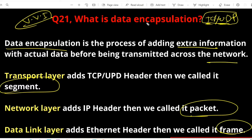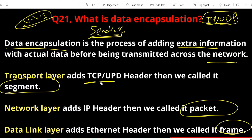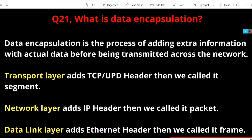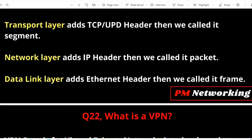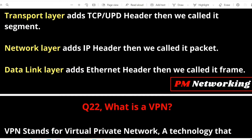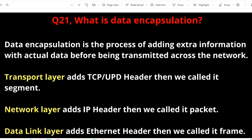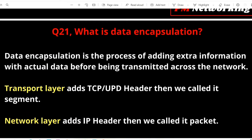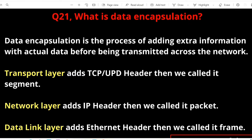Encapsulation means adding extra information with actual data, and decapsulation means removing extra information from data. While sending, at the transport layer a TCP or UDP header is added making it a segment. At the network layer an IP header is added making it a packet — packet equals segment plus IP header. A frame equals packet plus Ethernet header. So data encapsulation means adding extra information with actual data.